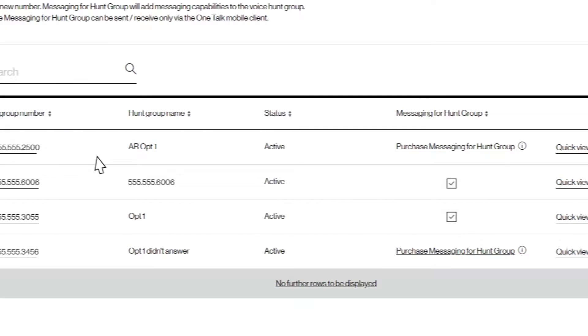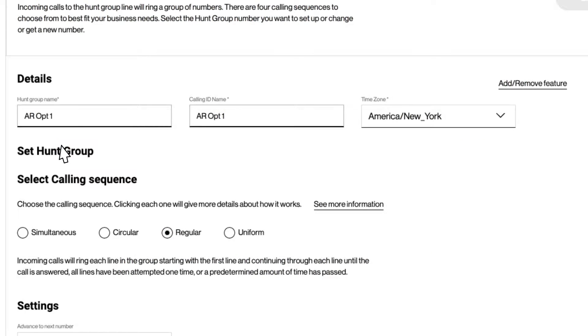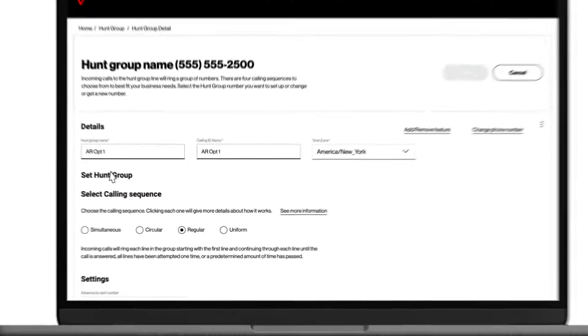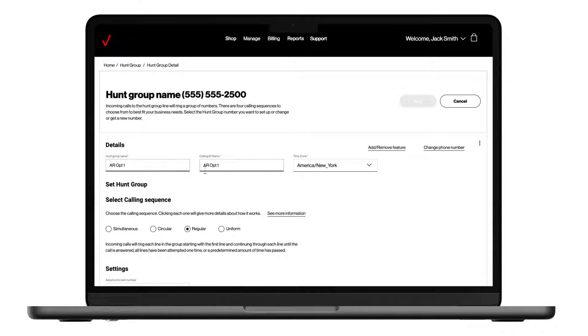To set up a hunt group, simply click on the linked phone number. On the Voice Hunt Groups screen, we see that you can edit the hunt group name, caller ID name, time zone, calling sequence, and additional settings.